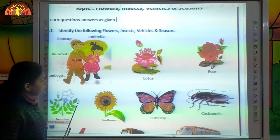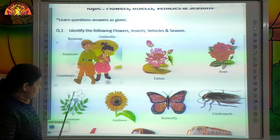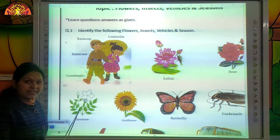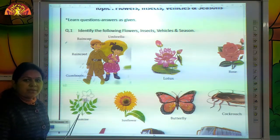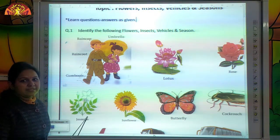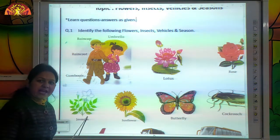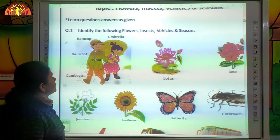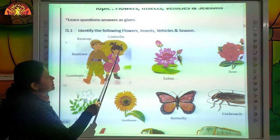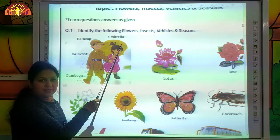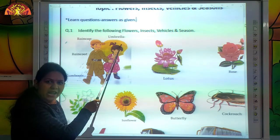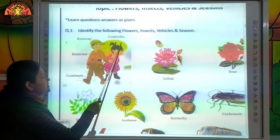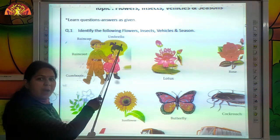Very good kids, you are very smart. Now tell me which flower is this? This is jasmine. Good. Now tell me what is this? This is an umbrella.